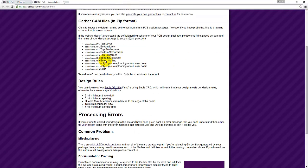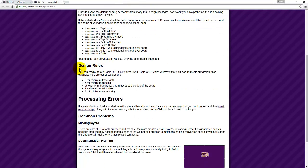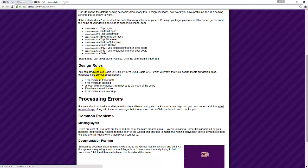Come down here to the section called design rules and here you'll see a link to their Eagle DRU file that will verify that your design meets their rules.